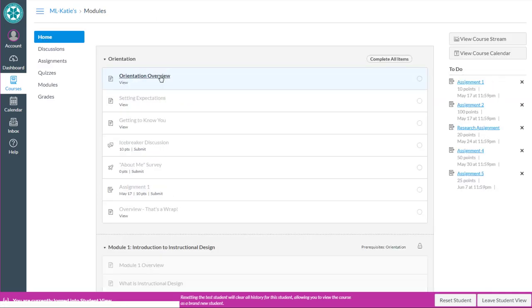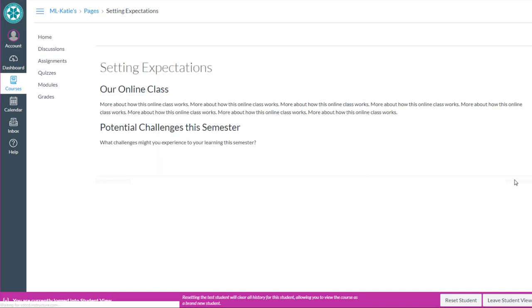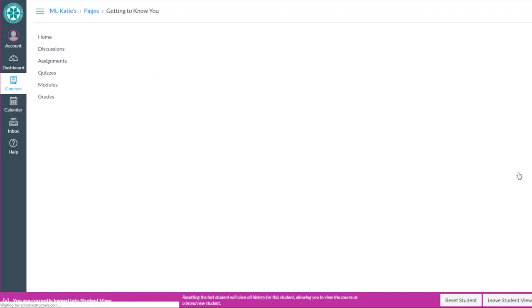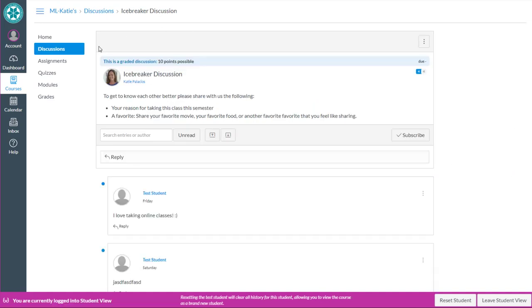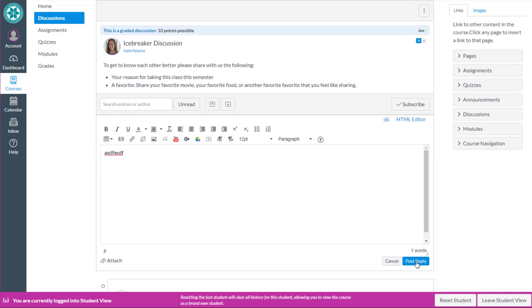So I go into orientation overview. I view this page, so that should be marked to complete now. This should also be marked to complete. So notice it lets me go forward because that's the next sequential page of the module. There's my discussion. So I'm going to reply to this, which I've done a million times, post.